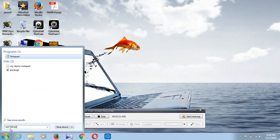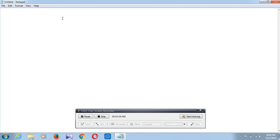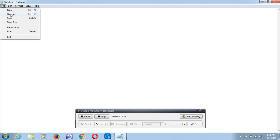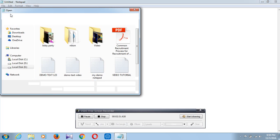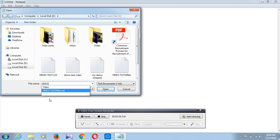So again go to the Start menu, type notepad, press the Enter button. Now again go to the File menu, click on the Open option.